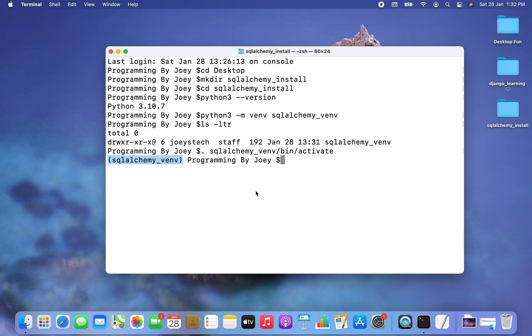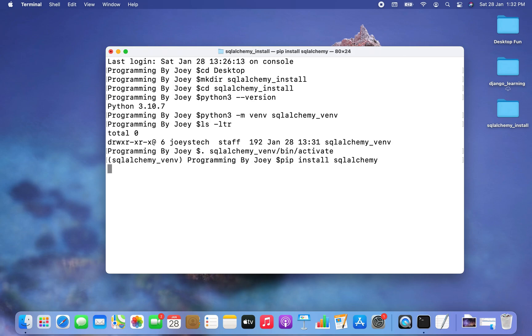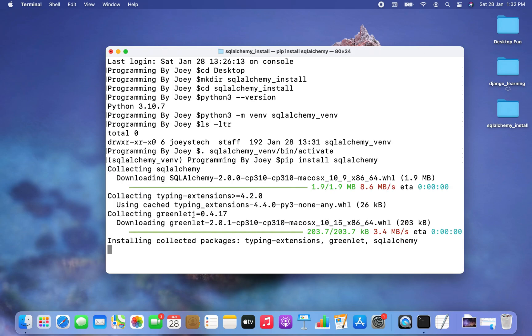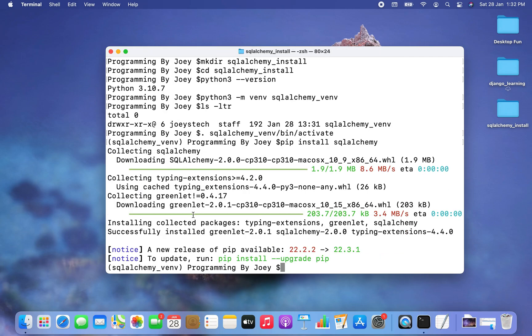Now the moment has come to install the SQLAlchemy library. The command is very simple — it will be pip install SQLAlchemy. I hit enter and the installation has begun. It ended in a flash.